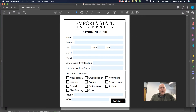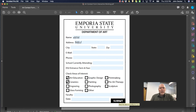Here's my finished form in Acrobat — I have text fields that you can type in, check boxes that you can check, and a submit button that you could click on, which would send this form in an email to whoever you specify. So how did I get to this point?